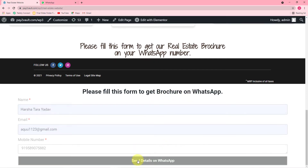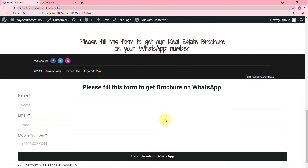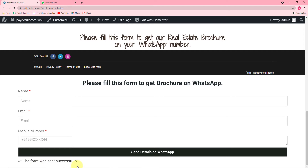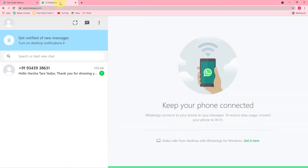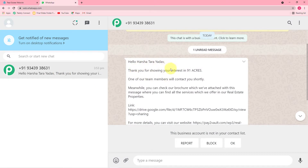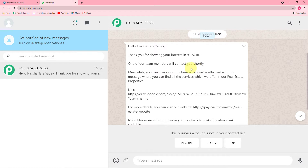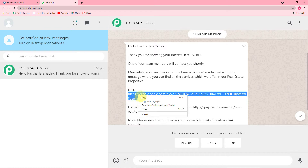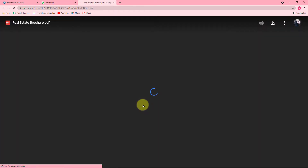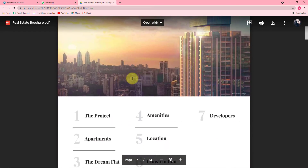I'm clicking on Send Details on WhatsApp, and you can see the form was sent successfully and we have received a new message. The message reads: Hello Harsha Tarayada, thank you for showing your interest in 91 Acres — the name of my website — and one of our team members will contact you shortly. Meanwhile, you can check our brochure which is attached with the message. You can find all the services we offer in our real estate properties. And here is the link of the brochure. This is the brochure of the properties we have.